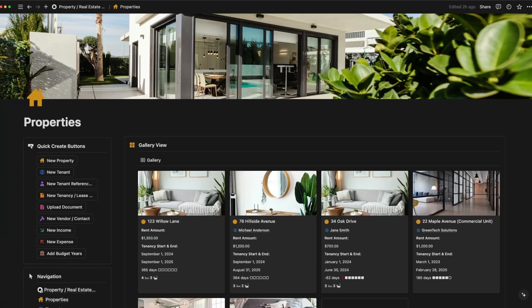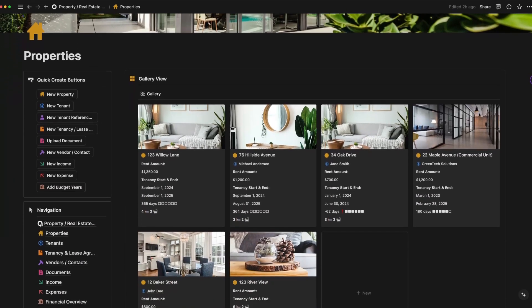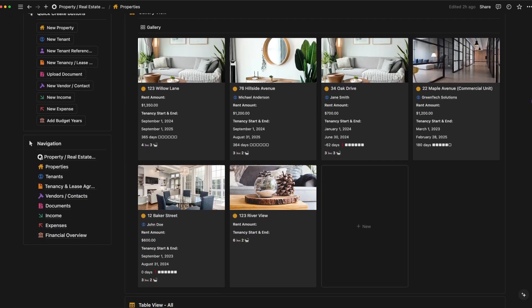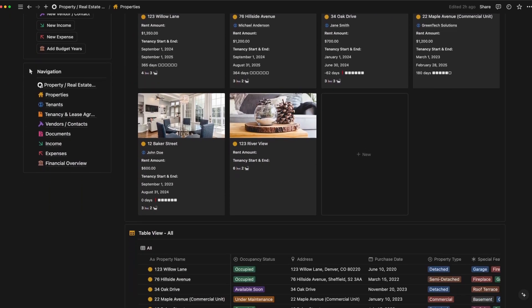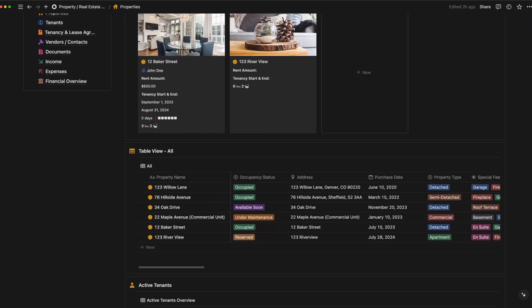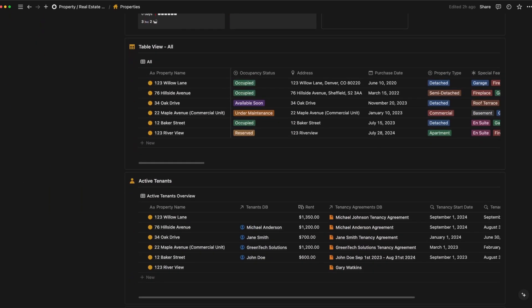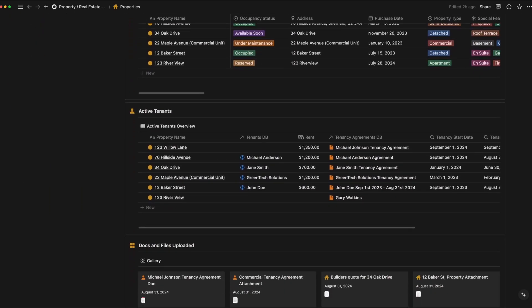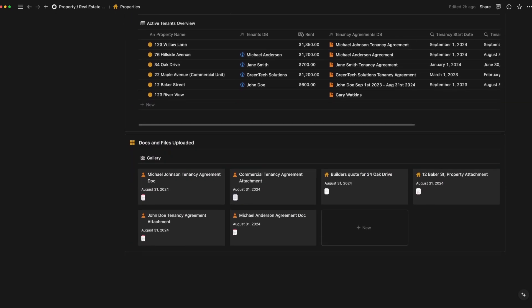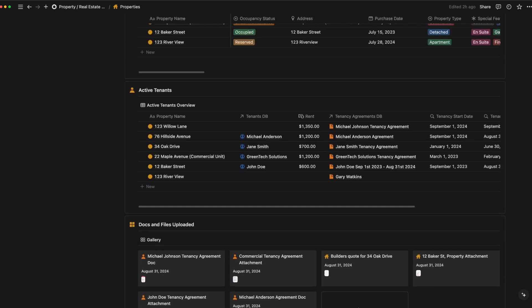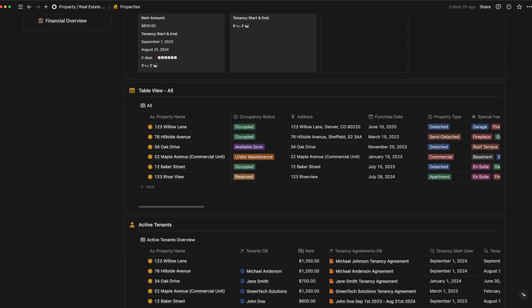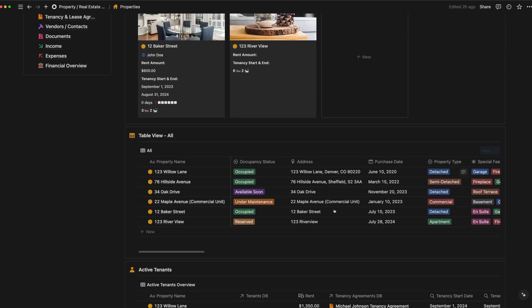This is where you manage all your properties. Add details, keep track of mortgage information, and even upload photos. Let's add a new property using quick add button so you can see just how fast it is to update your database.